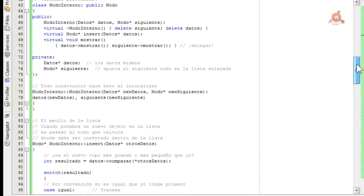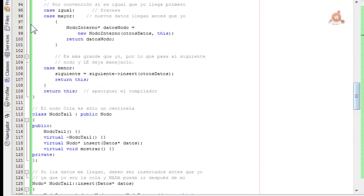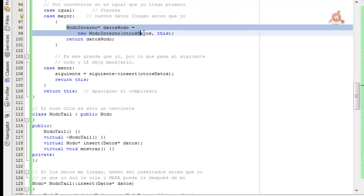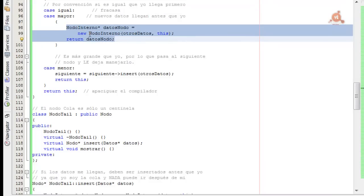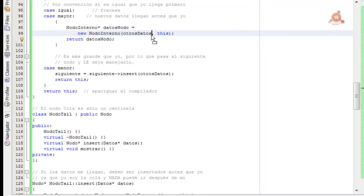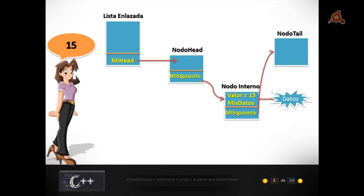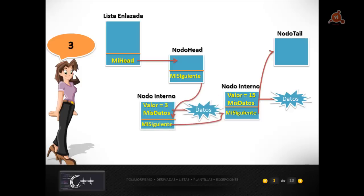Al devolver mayor, el programa salta a la línea 97 del código, que es el caso mayor, y lo que va a hacer es crear un nuevo nodo interno que va a contener los nuevos datos — 3 en este caso. Este nuevo nodo interno apunta al nodo anterior, y el siguiente del nodo anterior apunta de nuevo al tail, con lo que se repite el proceso. Así, al pasarle el valor 3, la lista queda con los nodos ordenados como veíamos en el esquema.